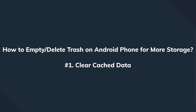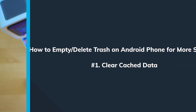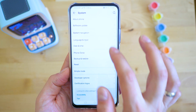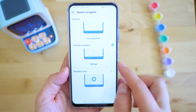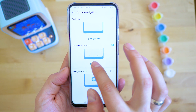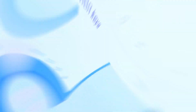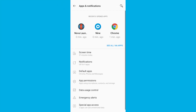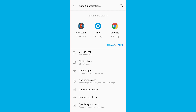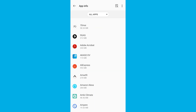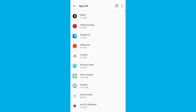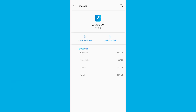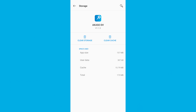Even though Android phones don't have a dedicated trash folder, there are still options to empty the trash on Android. The first method is how to clear the cache data from a specific app. Just go to the phone settings and select Apps and Notifications, then choose the particular app and tap Clear Cache to delete its cached data.